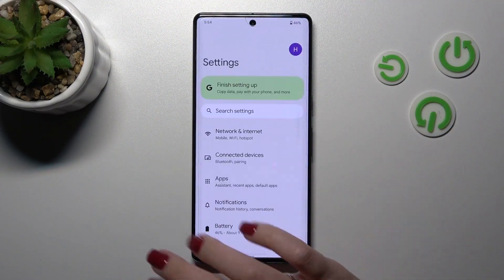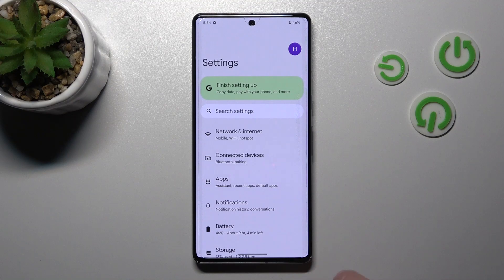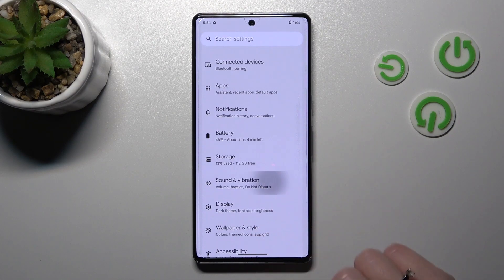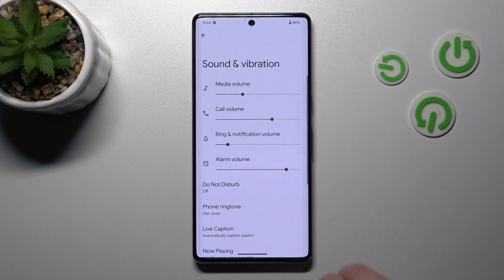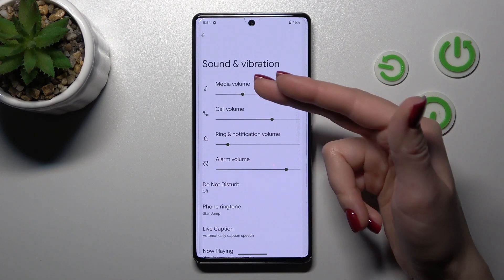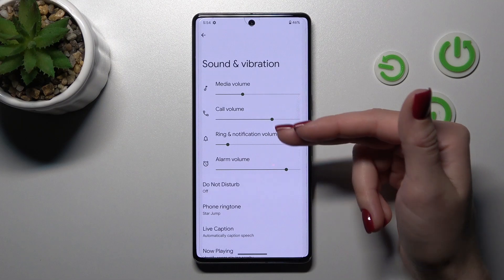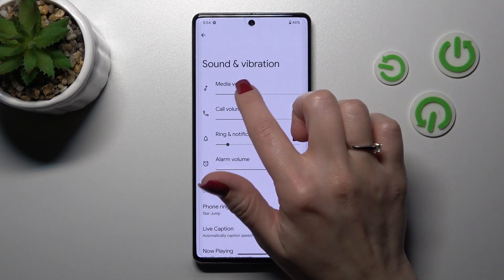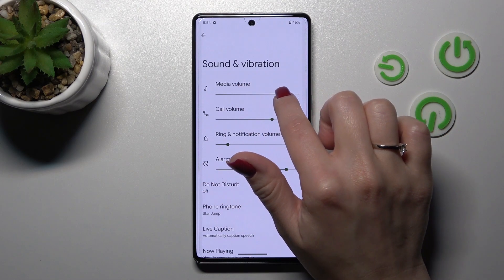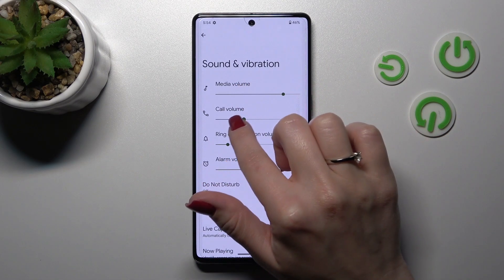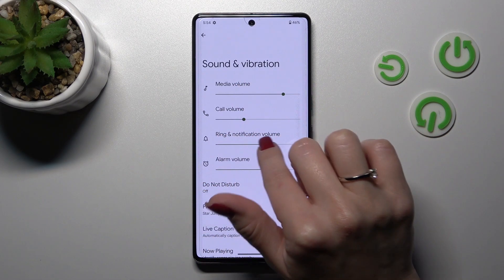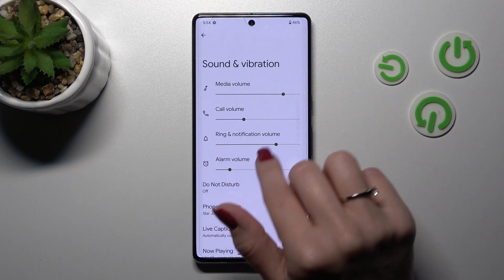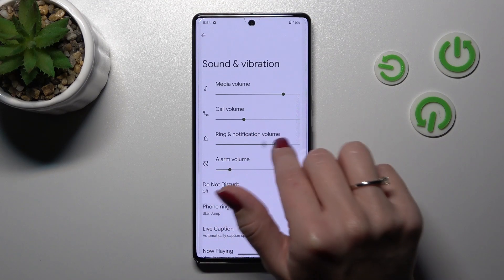First let's open the settings application and after that scroll to the sounds and vibration. Here we can see media, colouring and alarm volume panels. Just to change the volume we should hold and swipe to the left or to the right side these dots.